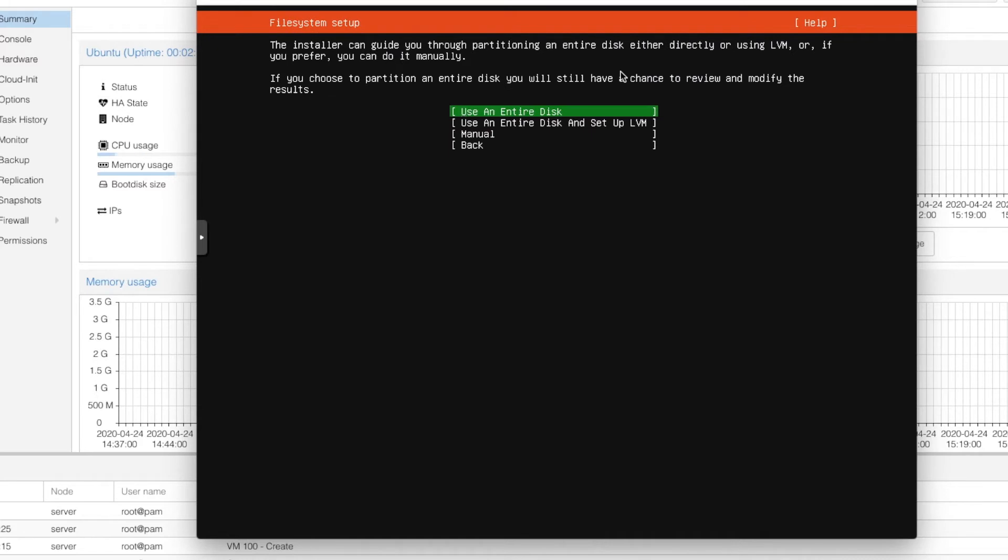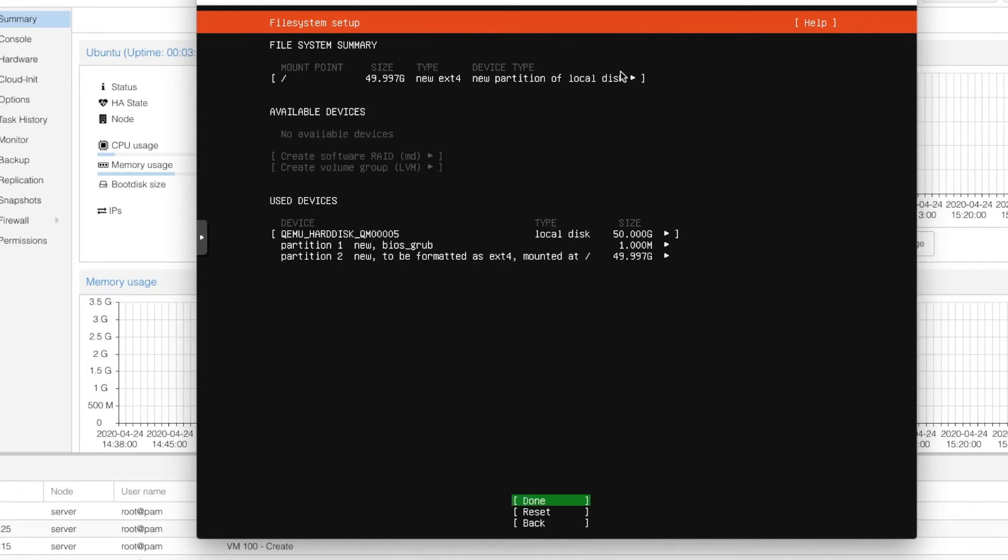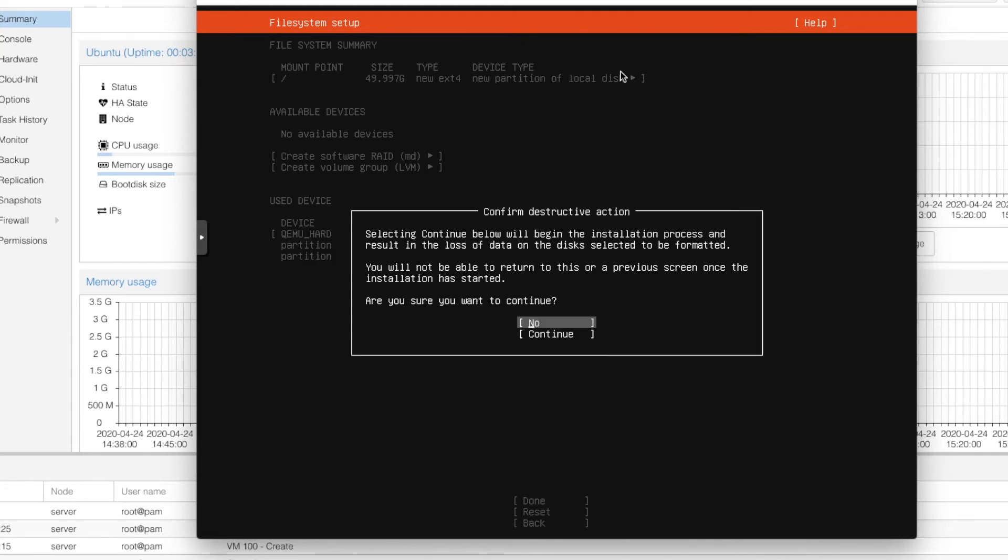So now we are going to install into the entire disk. Select use entire disk and select our 50 GB virtual hard disk. It is asking for the confirmation. Just click done and select continue.